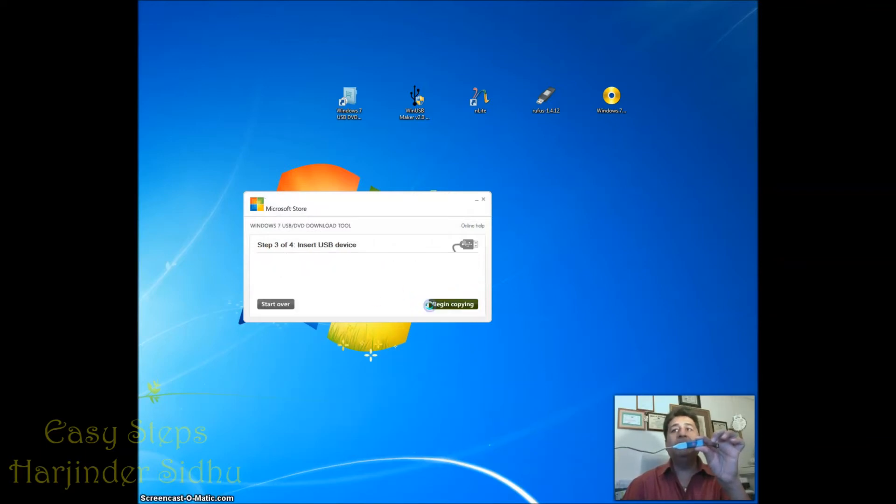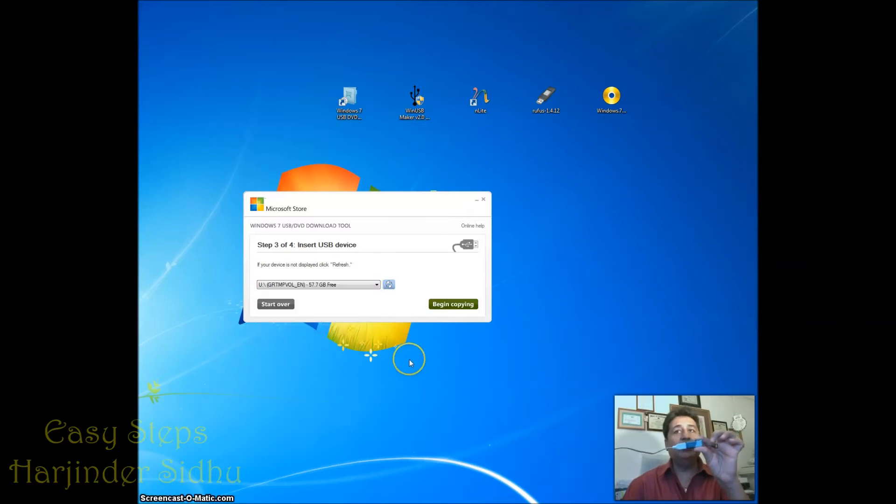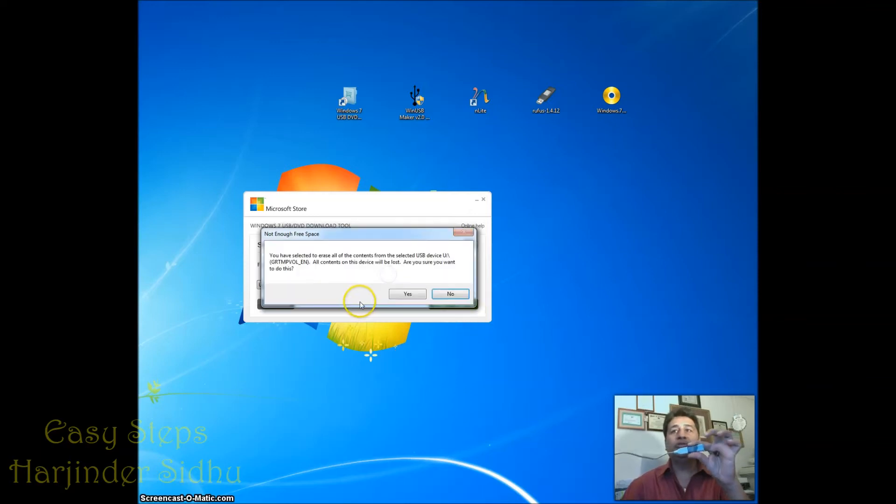I need to pick up a USB drive. I need to find out where is my USB drive. This is the 64 gig USB drive I have. Now I'm going to say Begin Copying. I'm going to say Erase, it's going to say Yes, I'm going to say Yes.